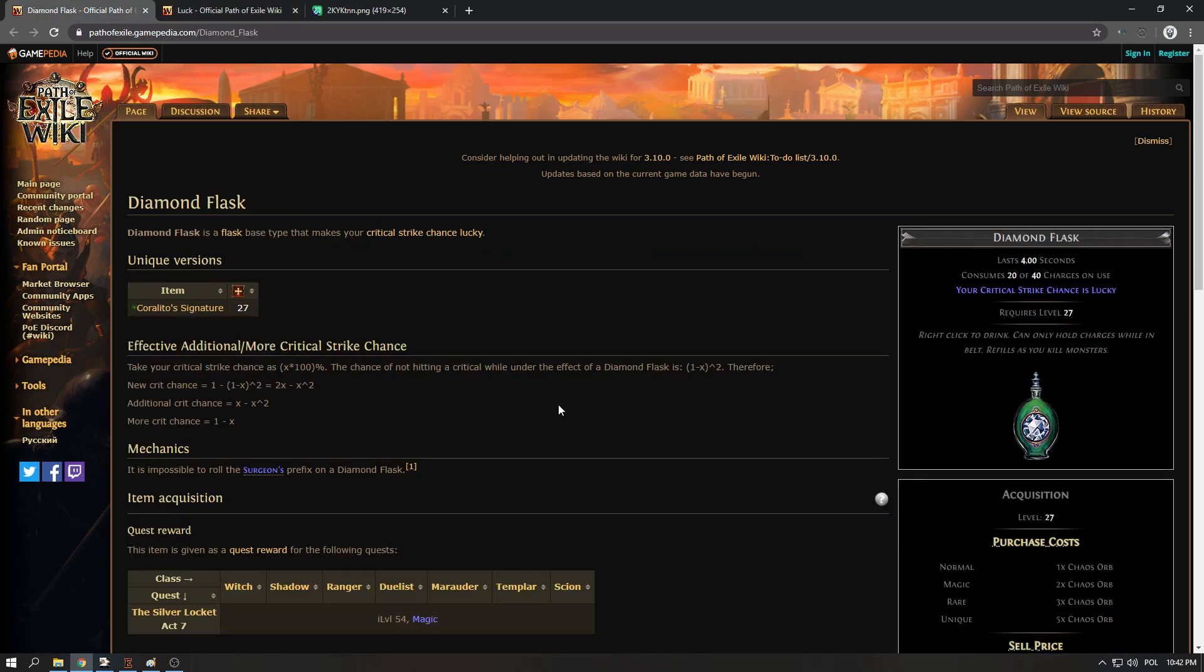So that's how diamond flask works. Hopefully this stops the confusion about how it works. If you are about 50% crit it's the best to use, and then the closer to 0 or closer to 100, then the effectiveness of that flask diminishes. Thank you guys for watching and see you next time.